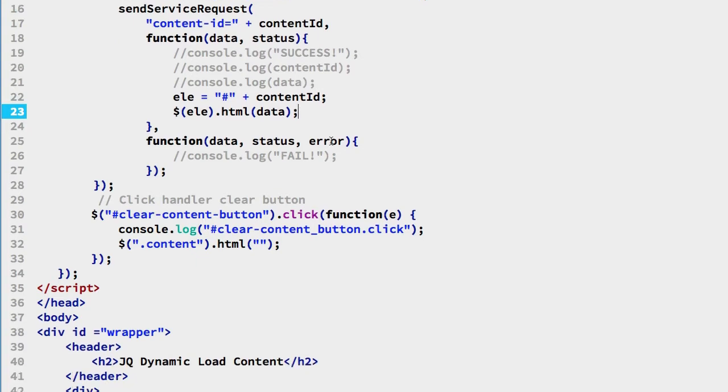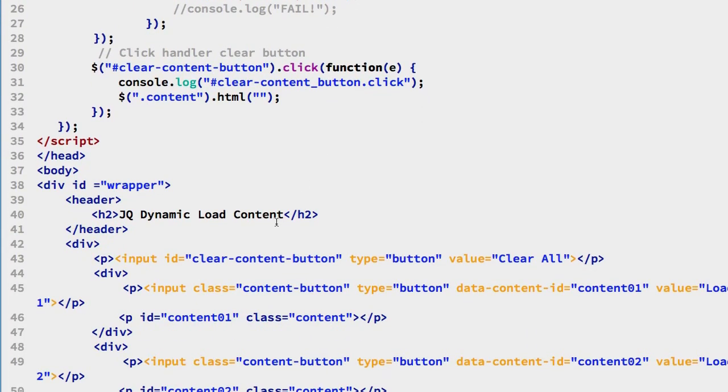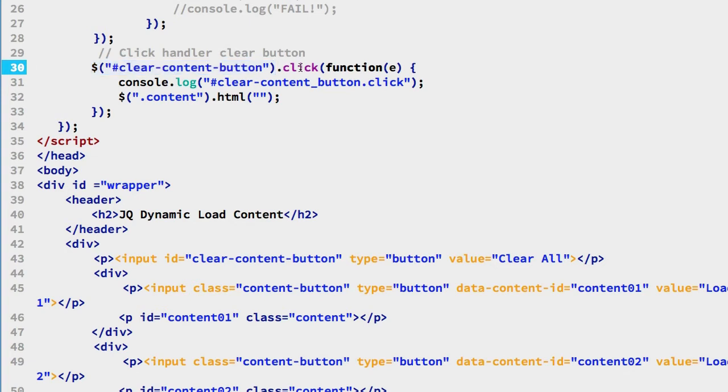The other item to take a look at is we have a button called for clearing them just so we can experiment a bit. It has a specific ID clear-content-button. And up here we have a jQuery search for that and it finds that button by its ID. Its click method is called for jQuery and we have a function to process that.